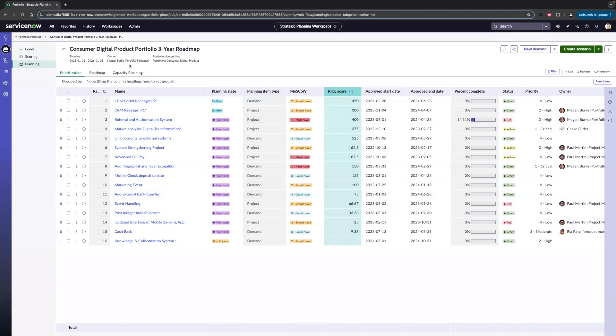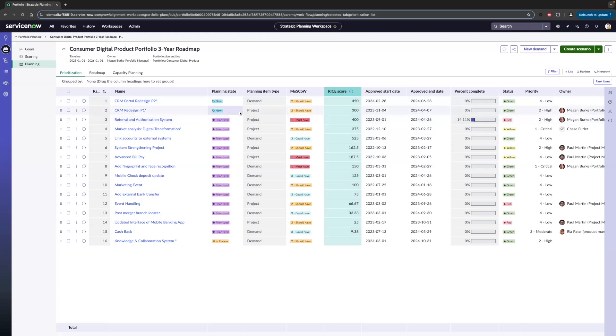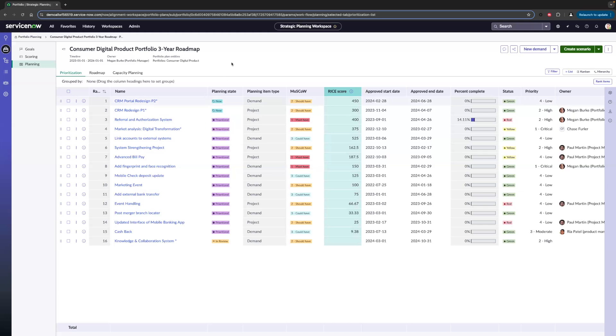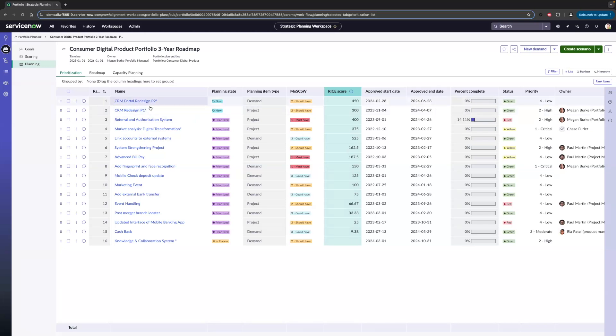Right away, once we get in this plan, at the top we can see the timeline and who owns this portfolio as well. Down below, we can see all of our planning items being ranked by our priority from 1 to 16. Along with this, we can see the state that these different planning items are in, whether it's new, in review, being prioritized, done, or canceled. We can also see the planning item type, whether it's a demand or project. I can see our two new items here, which are CRM Portal Redesign Part 1 and Part 2. Let's go ahead and create a scenario to compare what would it be like to add these two items into our portfolio.